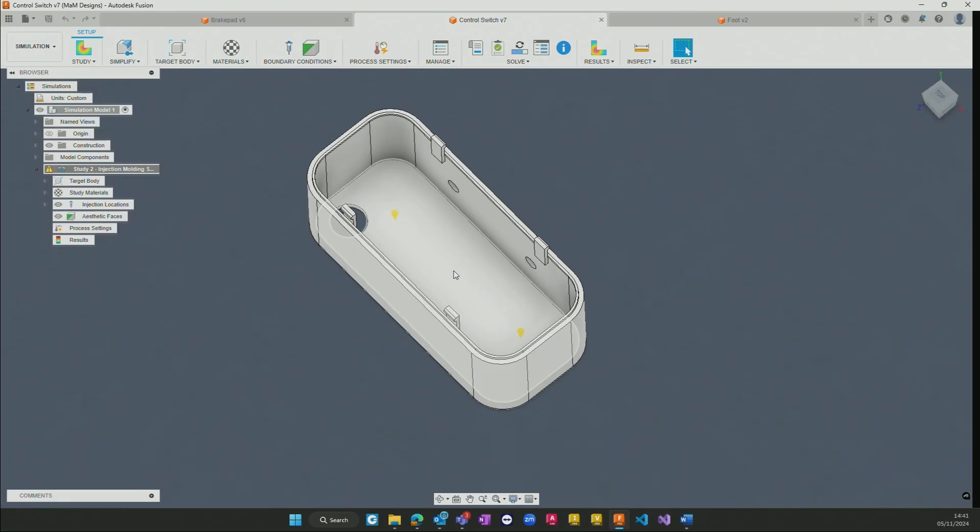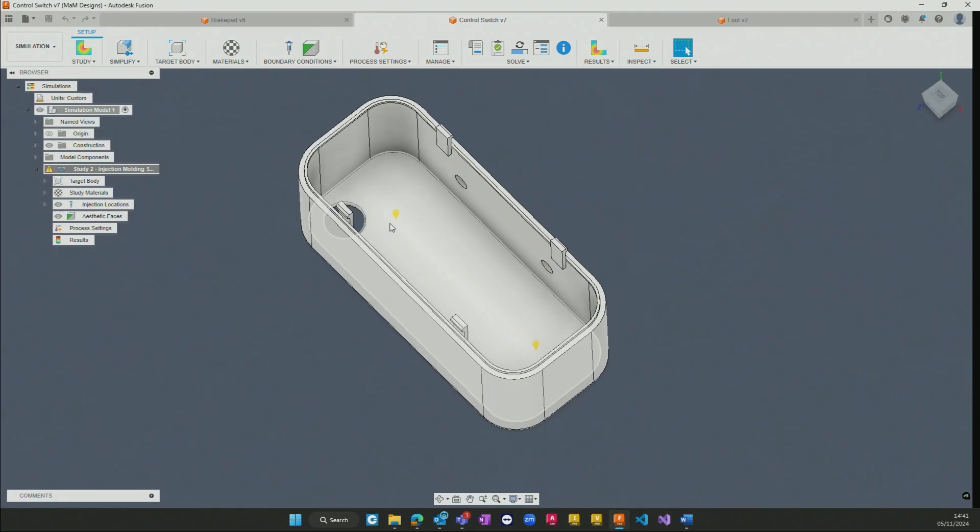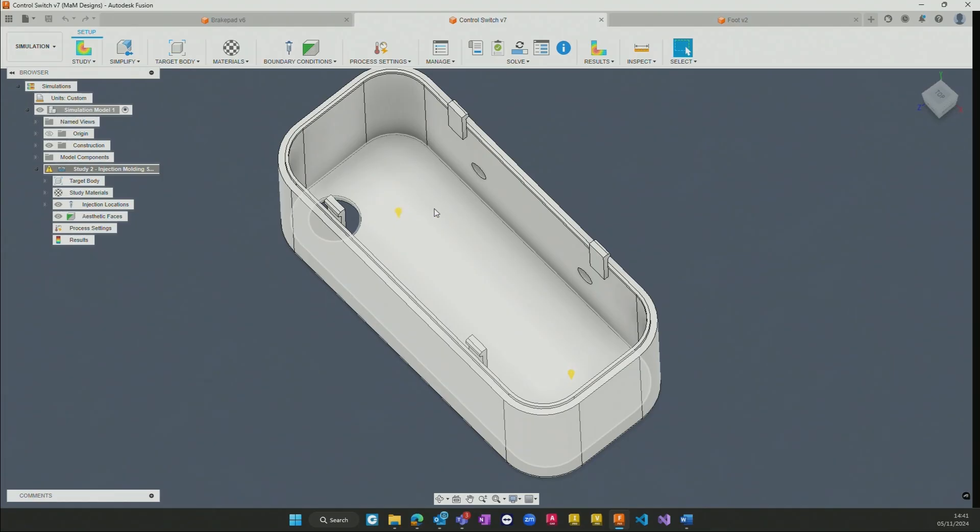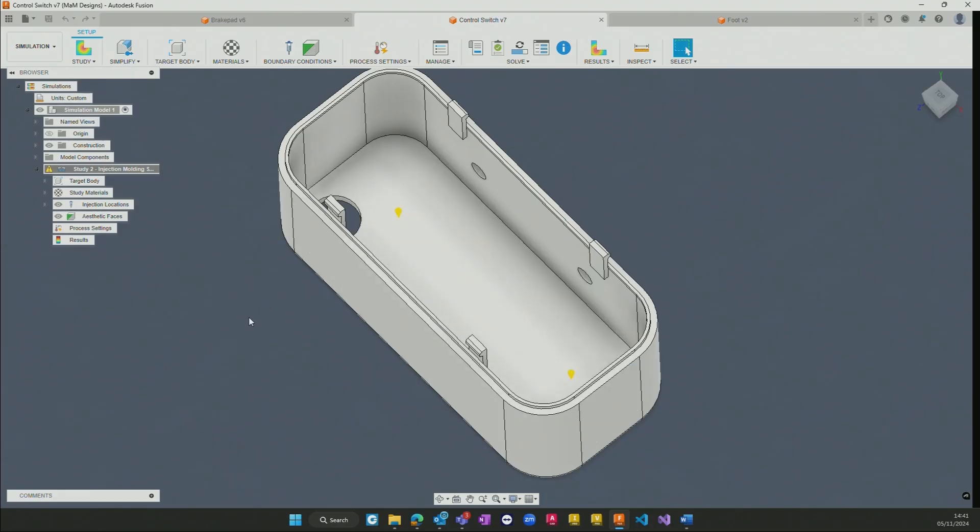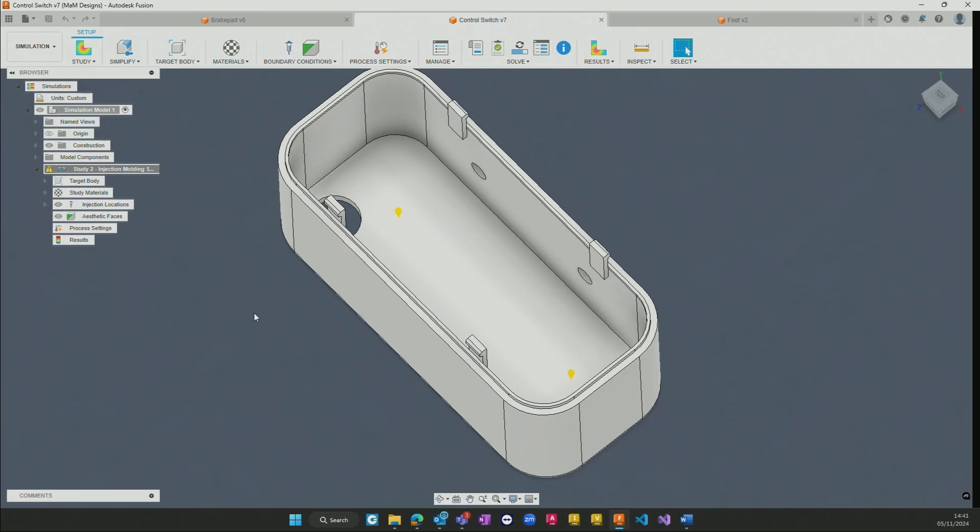So in this particular example we've got the ability to run a study whereby we pick individual points in which we want to inject the plastic into, and we can then start to see how the material itself begins to fill out the mold and ascertain where there might be any warpage and where certain surfaces might get some cooling and contraction marking on them.